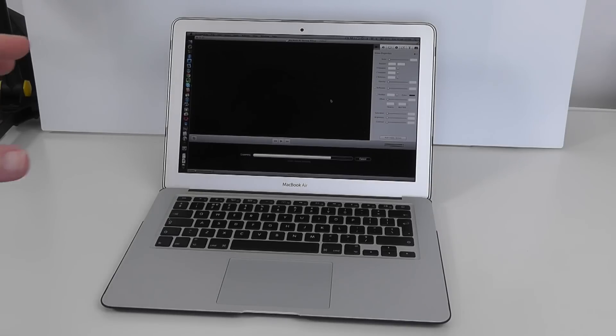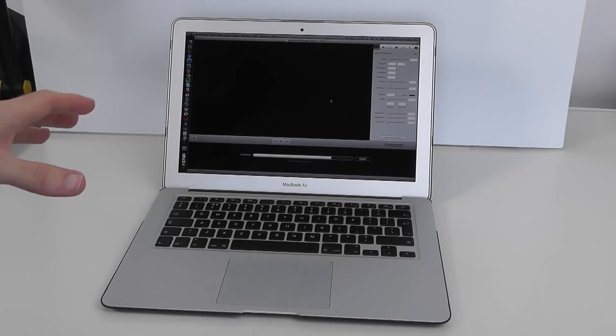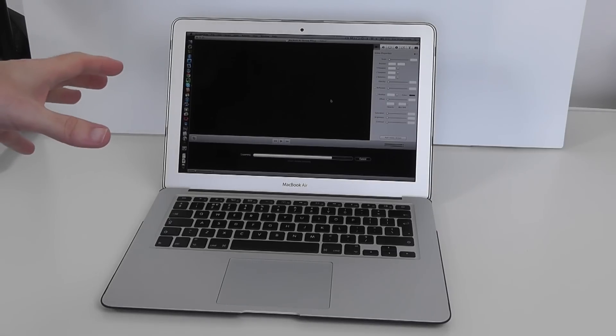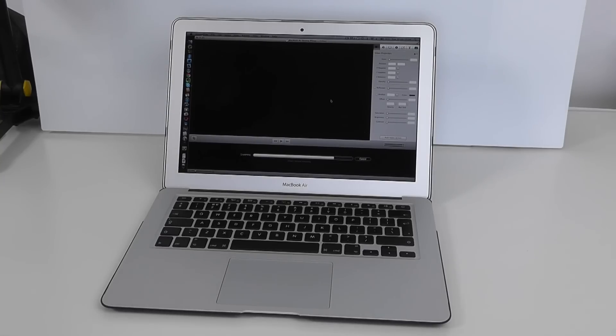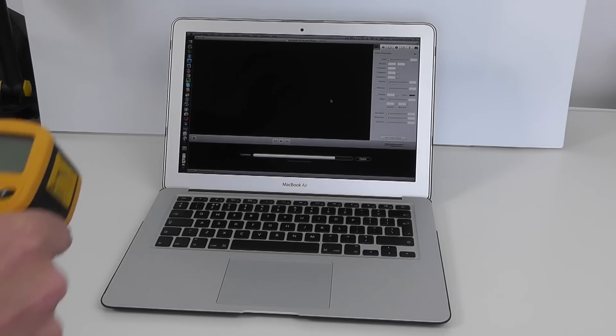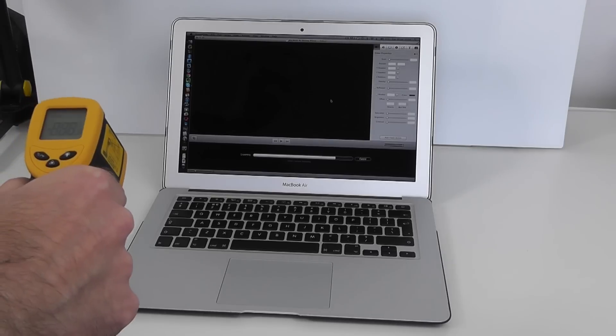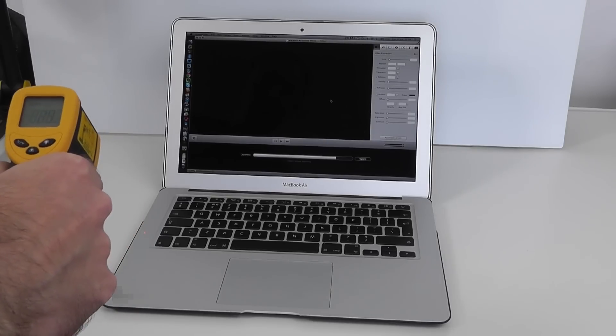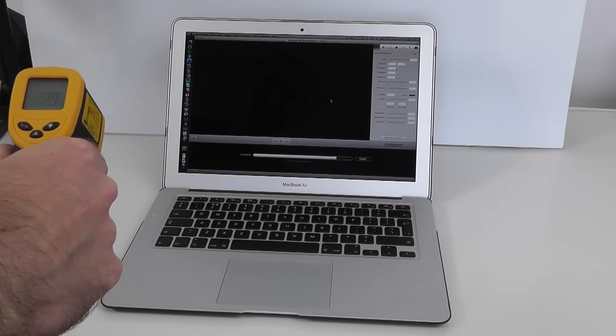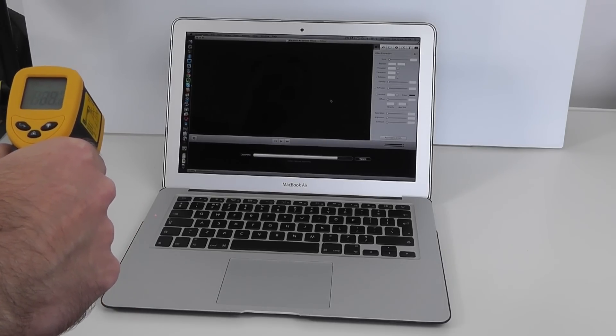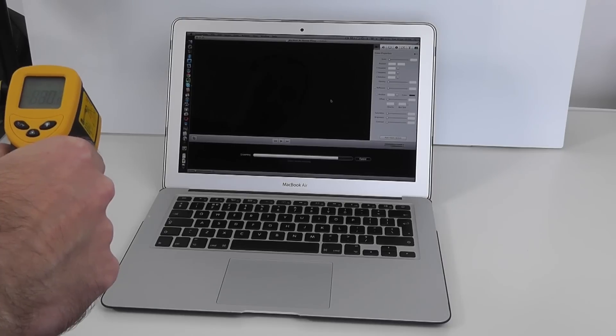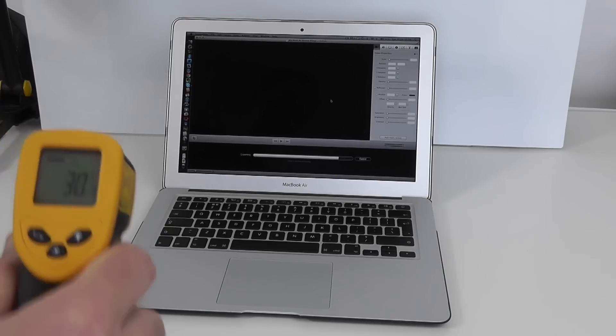We're coming up to the end of this video exporting now and I can already hear the fans ramping up in the MacBook Air. Now the previous temperature was 28.2 so let's take another reading on that side panel there and we are up to 30.1 degrees centigrade.